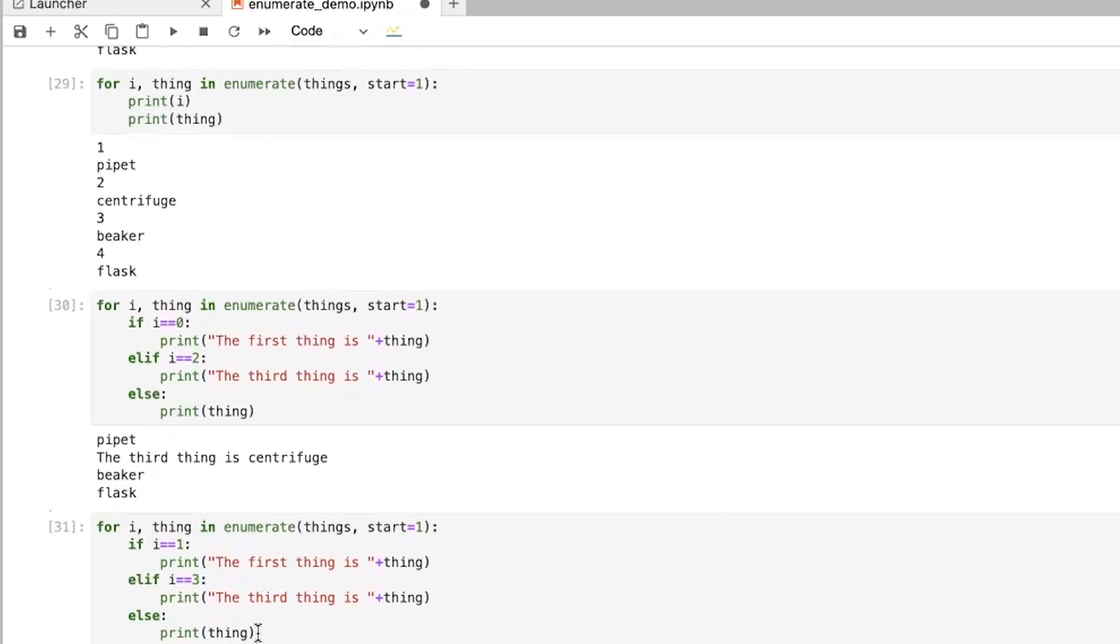A lot of times you want to do something in the first time around, maybe you're initializing something. And then each of the further rounds, you don't want to do that. And so with using enumerate, you're able to say, okay, well, if this is the first one, then do this.